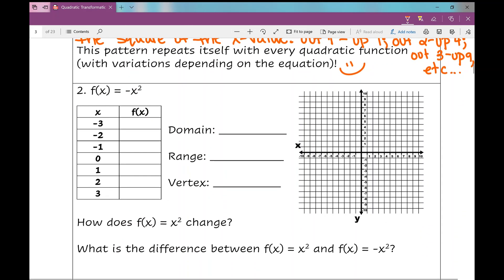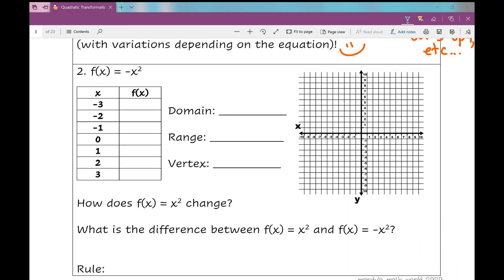Let's look at example number two. There is a difference in my equation — there's a negative in front of that x squared. So filling in this table of values for negative x squared: when I plug in negative 3, using order of operations, negative 3 squared is 9, then I apply the negative, so that's negative 9. Negative 2 gives negative 4, negative 1 gives 0, 0 gives 0, 1 gives negative 1, 2 gives negative 4, 3 gives negative 9.